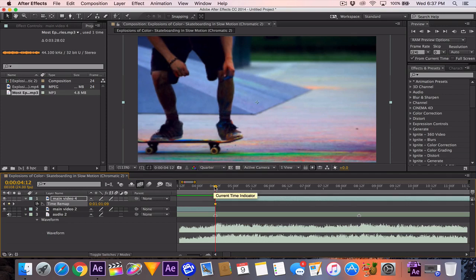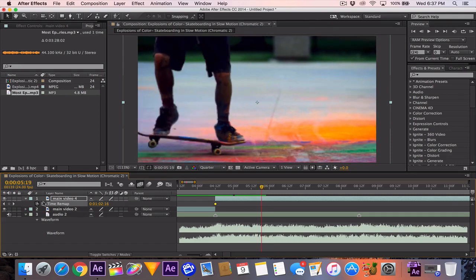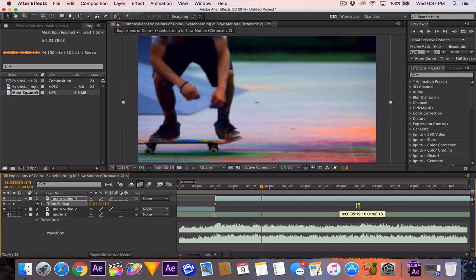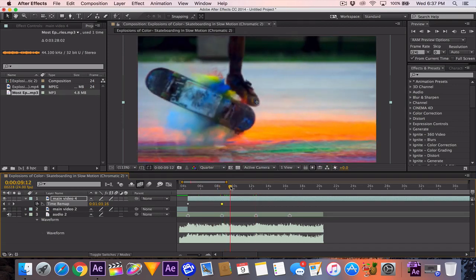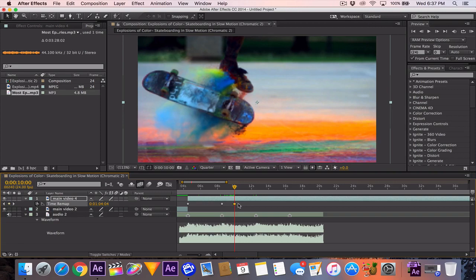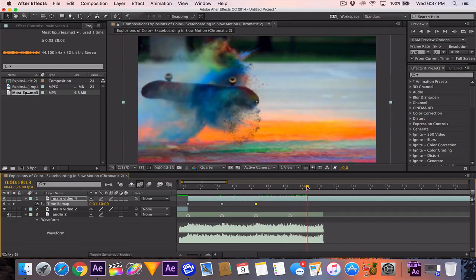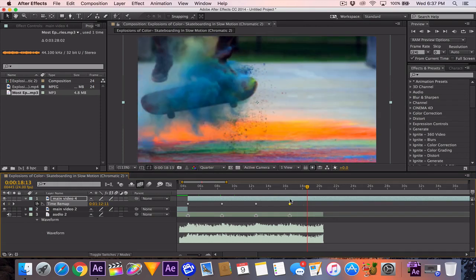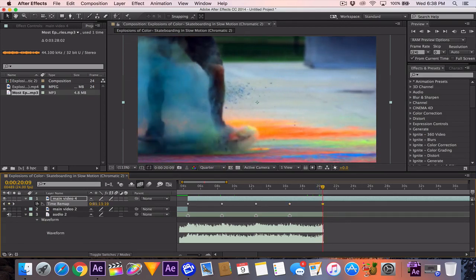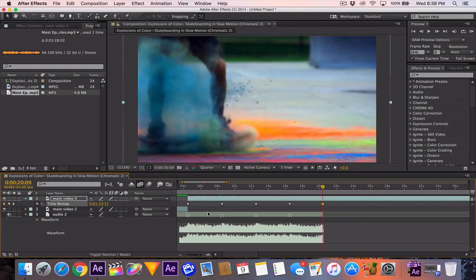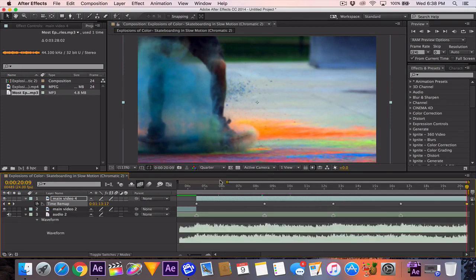We're going to enable time remap on the second clip, make a keyframe at the beginning, then move forward and put a keyframe where he's just about to lift up. Drag that keyframe out to the next marker. Then go to the next marker and do the same thing — drag it out. For the final one it's going to have him flipping even more. You can also drag the time remapping keyframes directly; it depends on how fast your computer is whether it will be responsive.